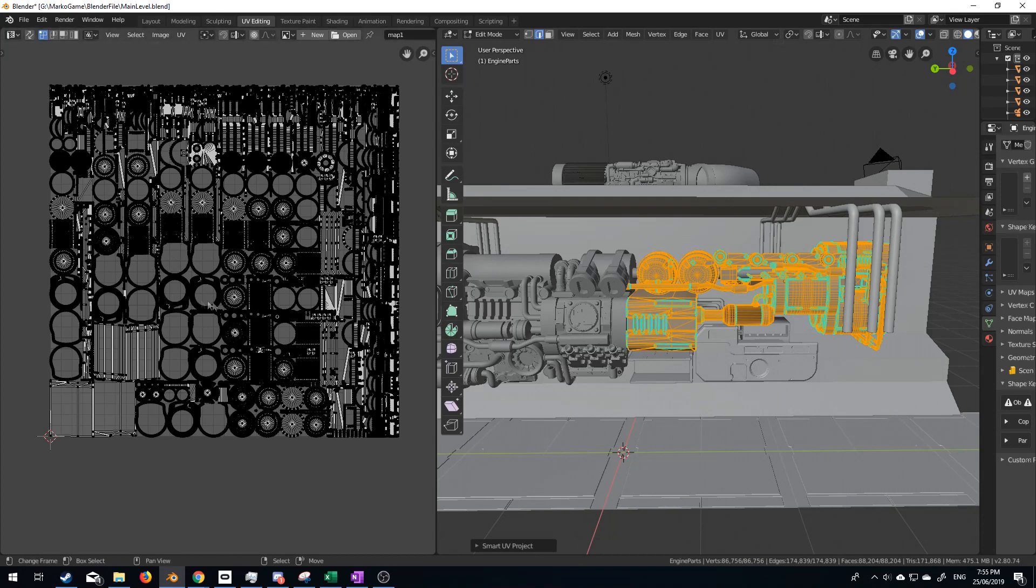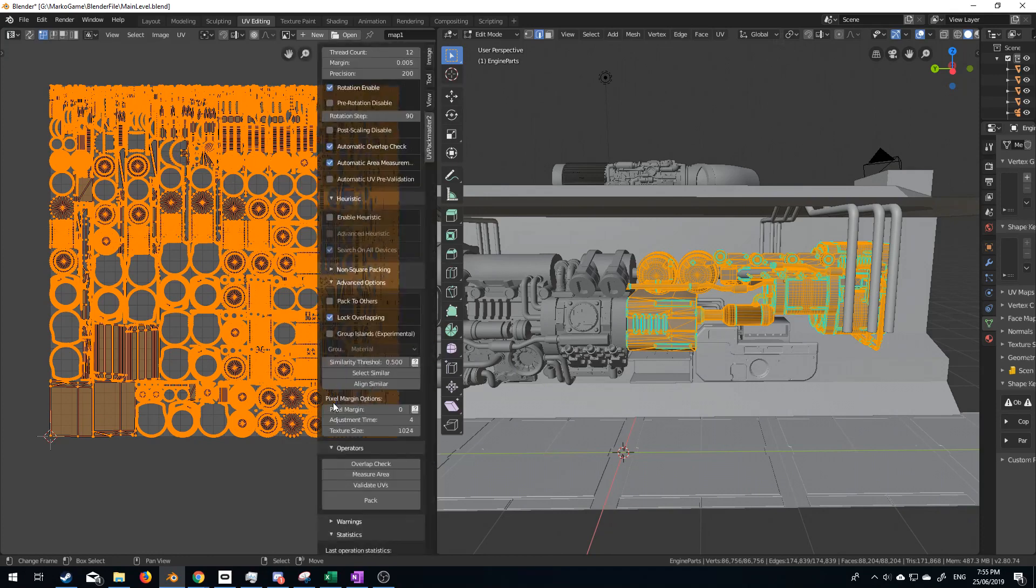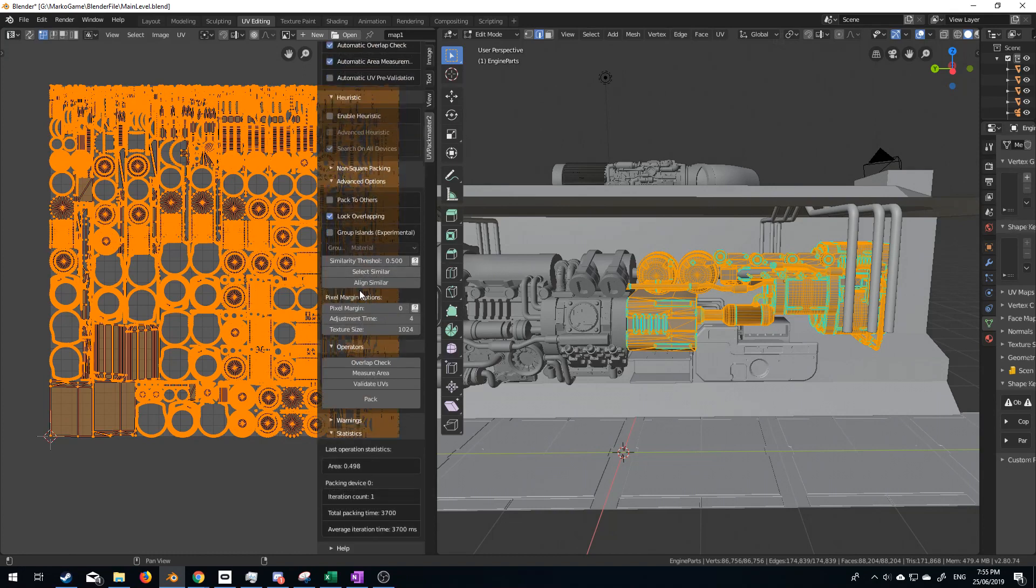We can see we've got lots of holes. If I press A, we can see all the holes. We've got all these gaps. I'm going to press N to bring up the side panel, and we get a ton of options.